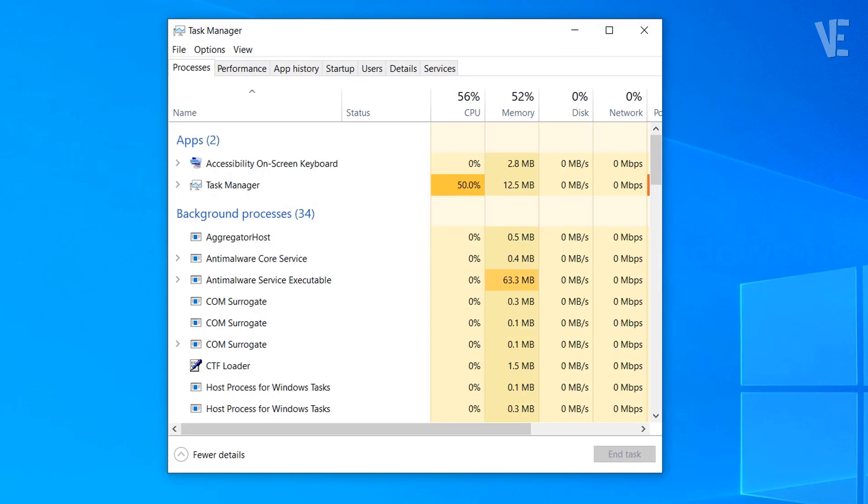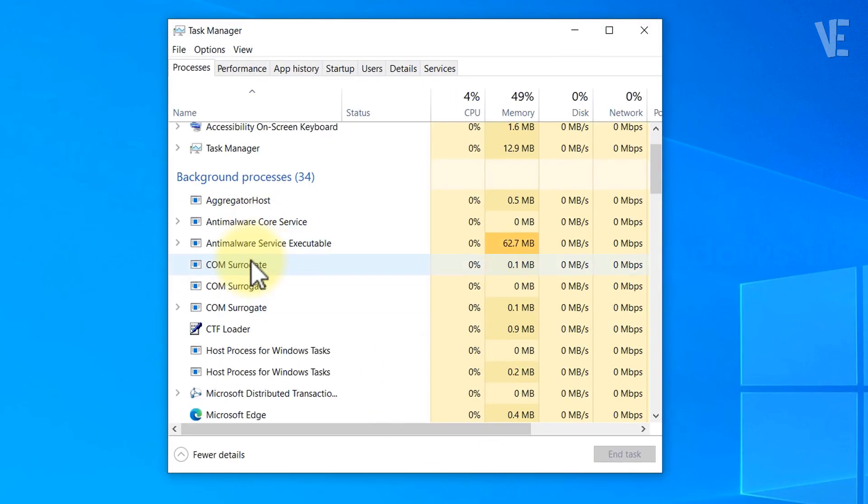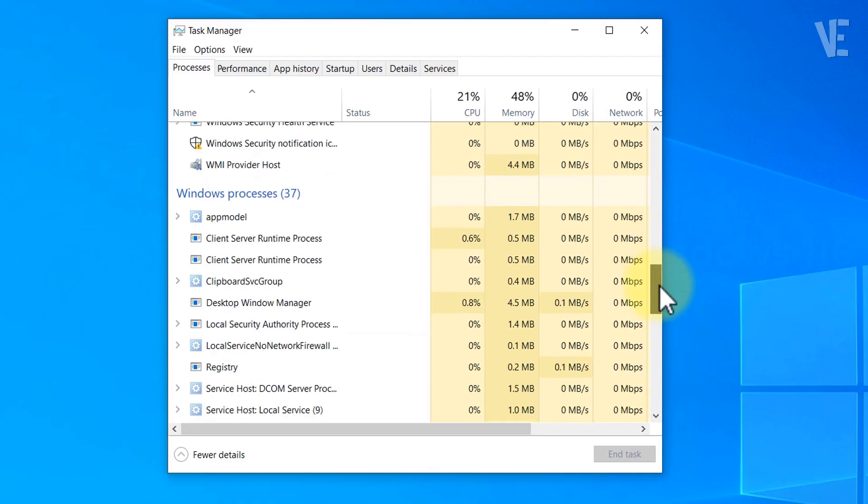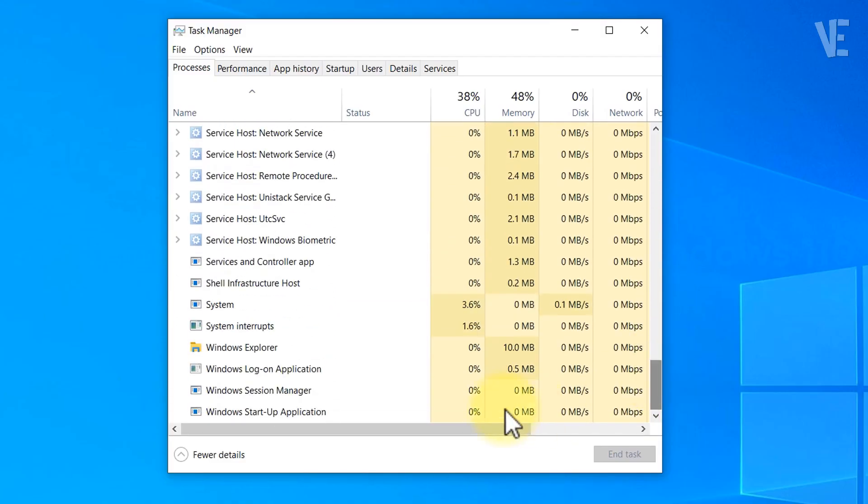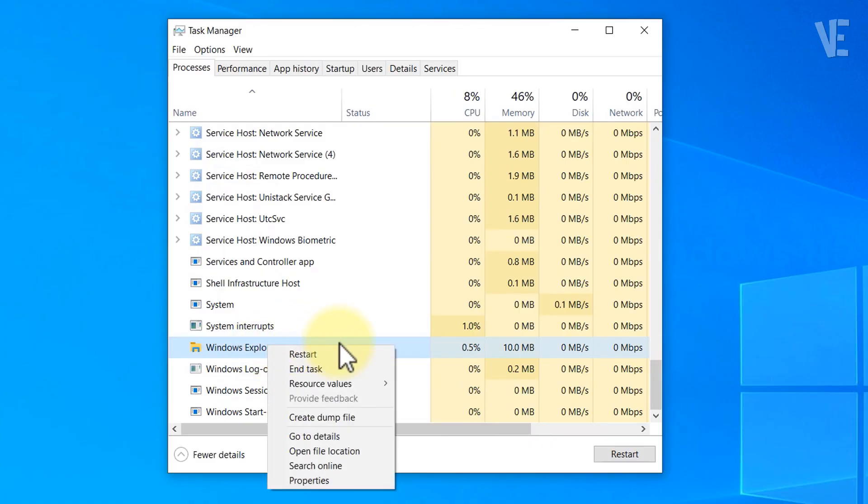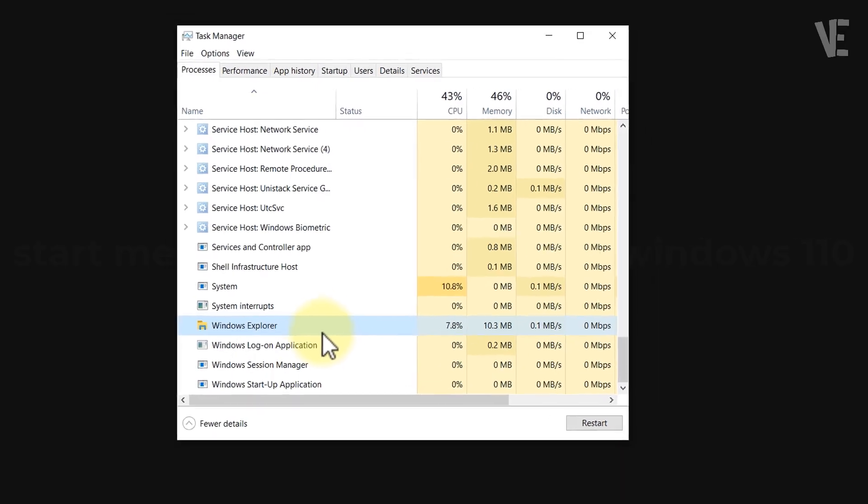Once Task Manager opens, scroll down until you find Windows Explorer. Right-click and select Restart. You'll notice your taskbar might disappear for a moment, that's totally normal.